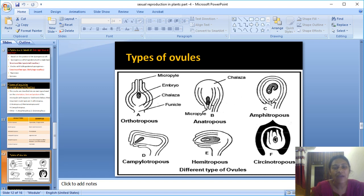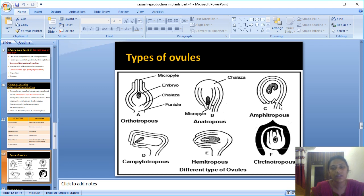Fifth type: Amphitropous. In this type, there is a very small distance between the hilum and the funicle, giving it a horseshoe shape. Example: Alstroemeriaceae.